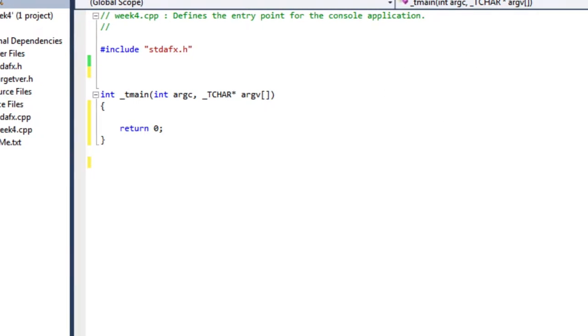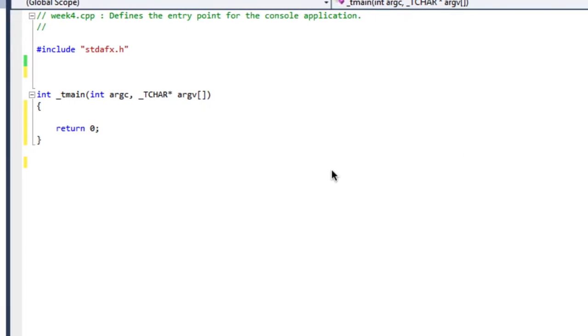Okay, here we are. We are doing our first function. So a function, well, everything that you do in C is done in a function. So far we've been doing everything in the function main, or because this is Microsoft, underscore t main.